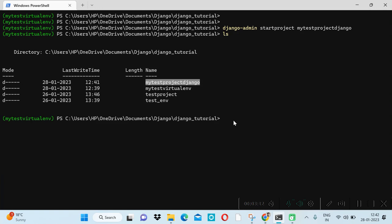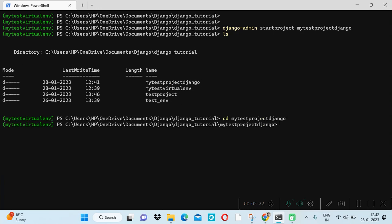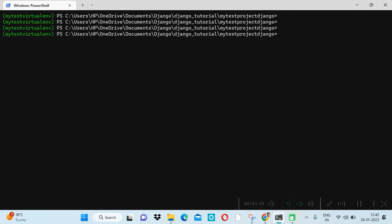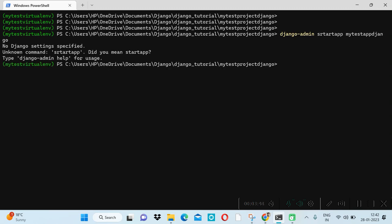Now we will create the application. At least one application is required in Django. Let me go inside the project first, then create the app using: django-admin startapp, not startproject — so 'my_test_app_django'. Note: watch out for spelling mistakes here.